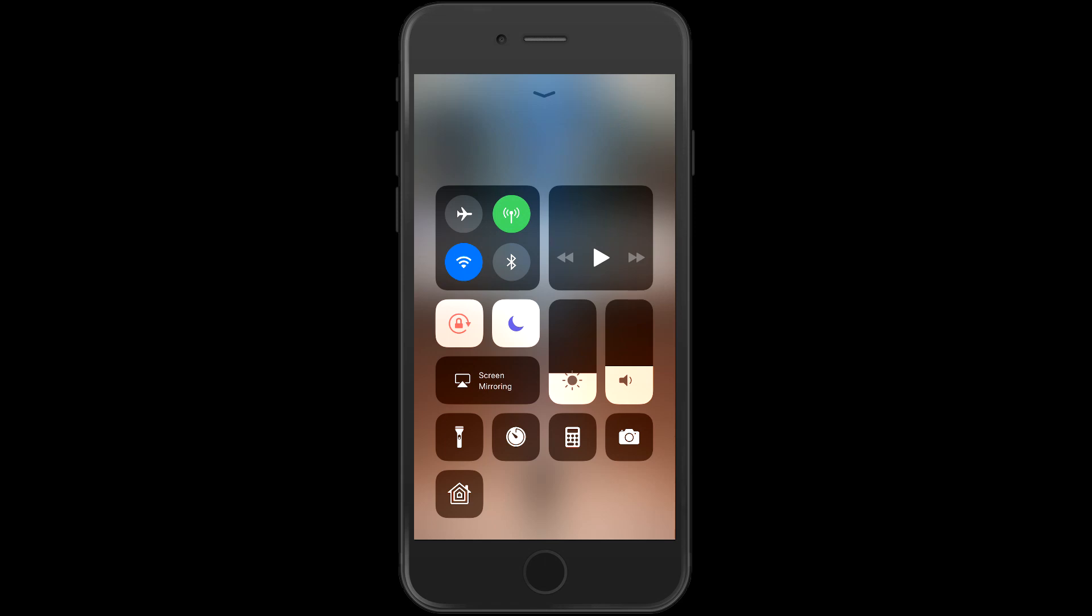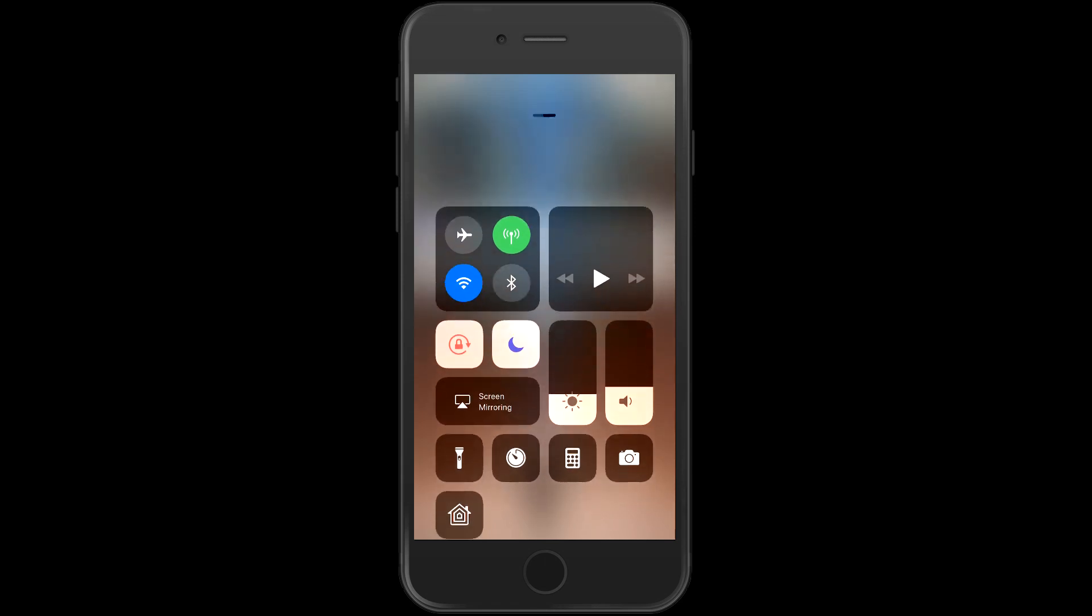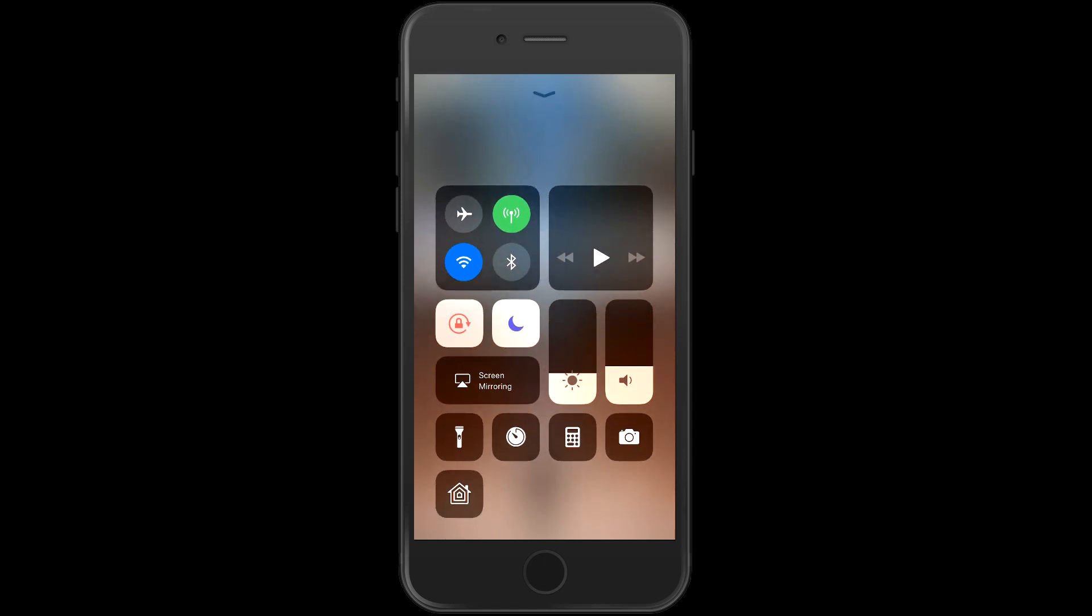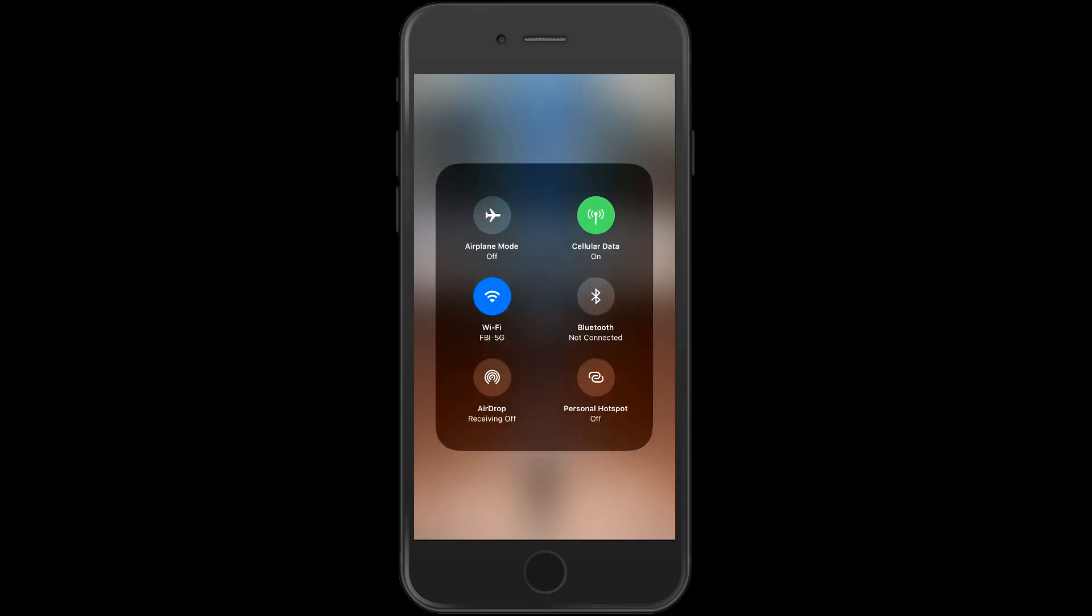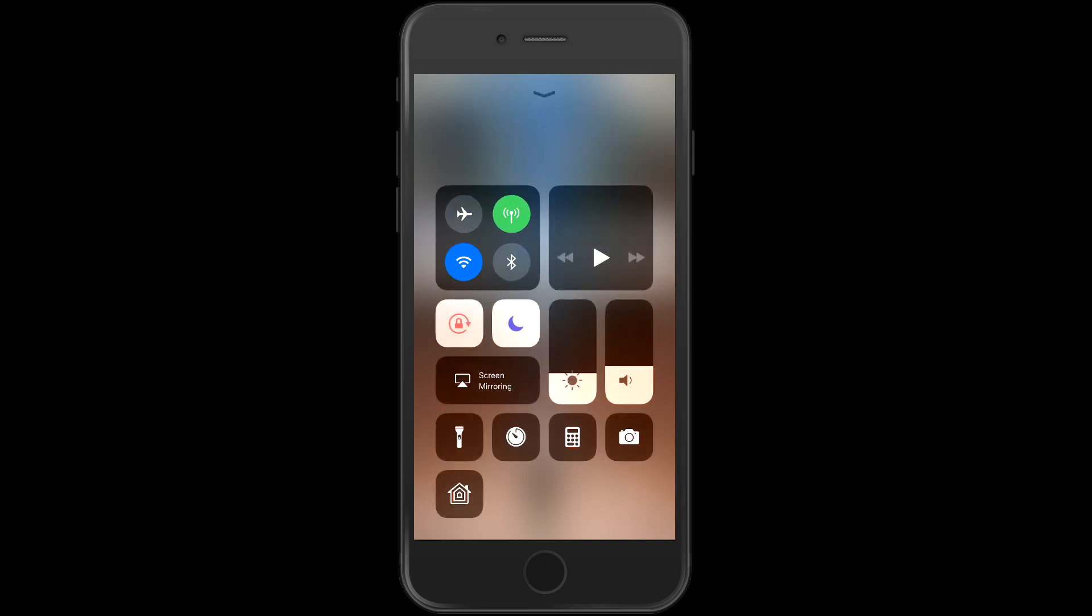As you can see, the Control Center is completely revamped and revised. We now have what Apple is calling platters that group together certain controls. For example, the top left platter, we have airplane mode, cellular data, Wi-Fi and Bluetooth. But if I 3D touch on that platter, it pops out and adds on AirDrop and Personal Hotspot. I just tap back and we go back into our main Control Center.